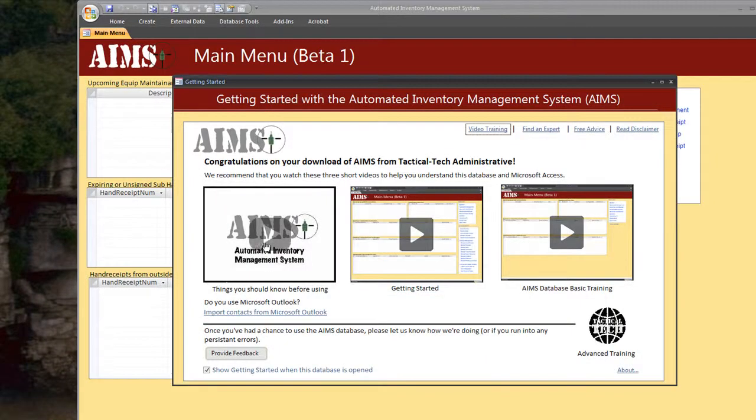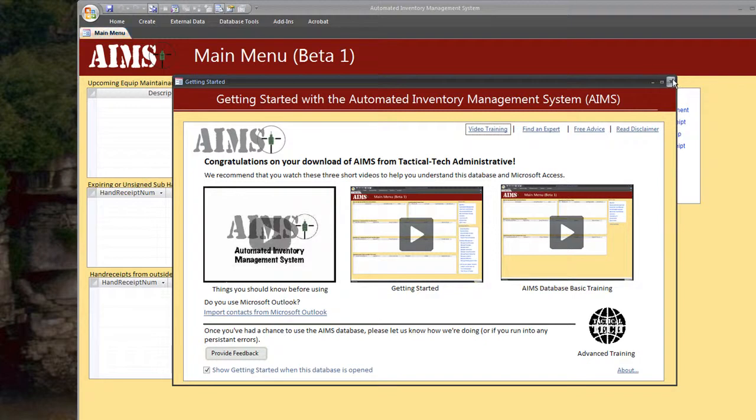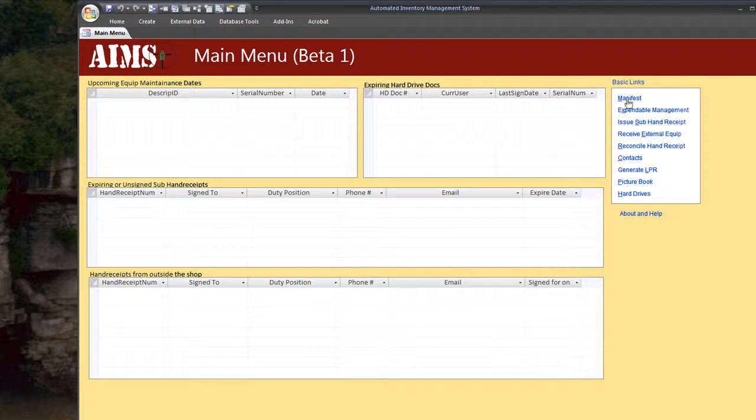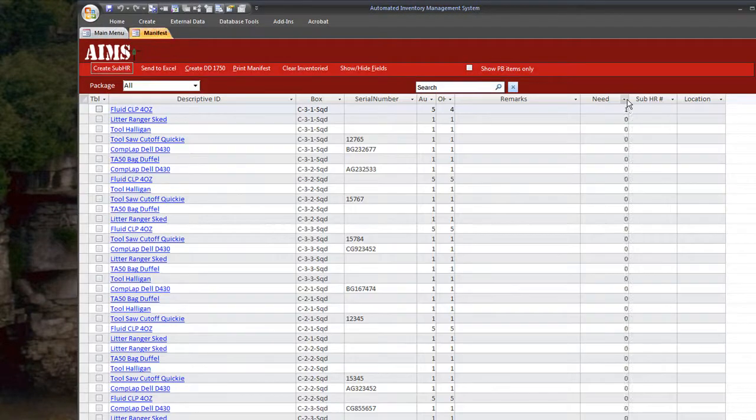We're going to start by opening up the front end. The getting started window pops up, go ahead and close it. The first thing I want to introduce you to is the manifest under basic links.